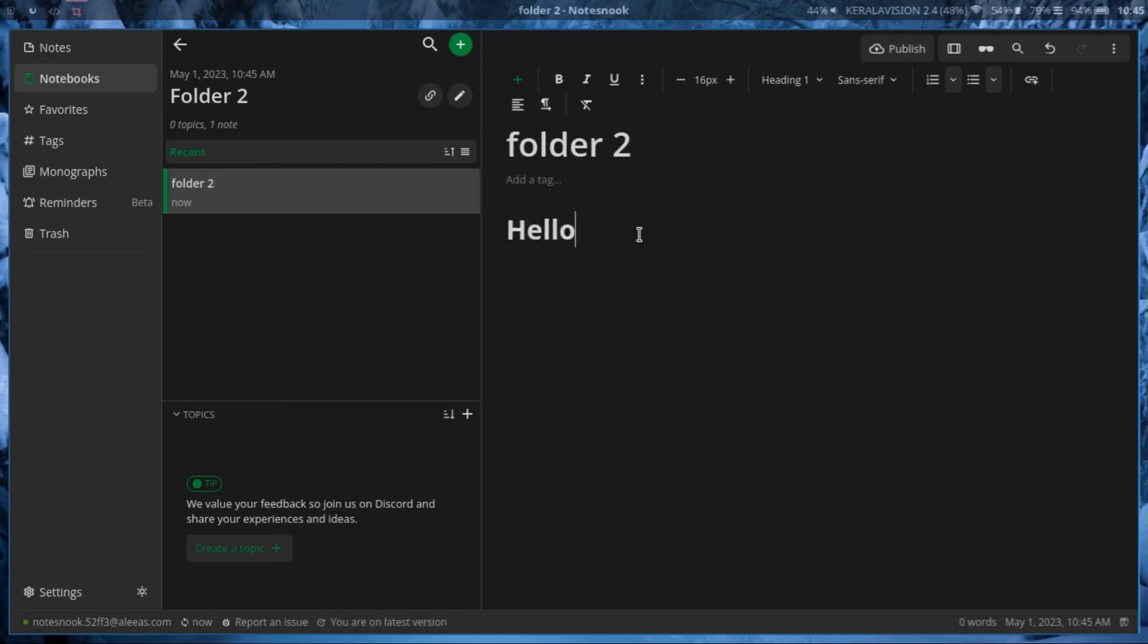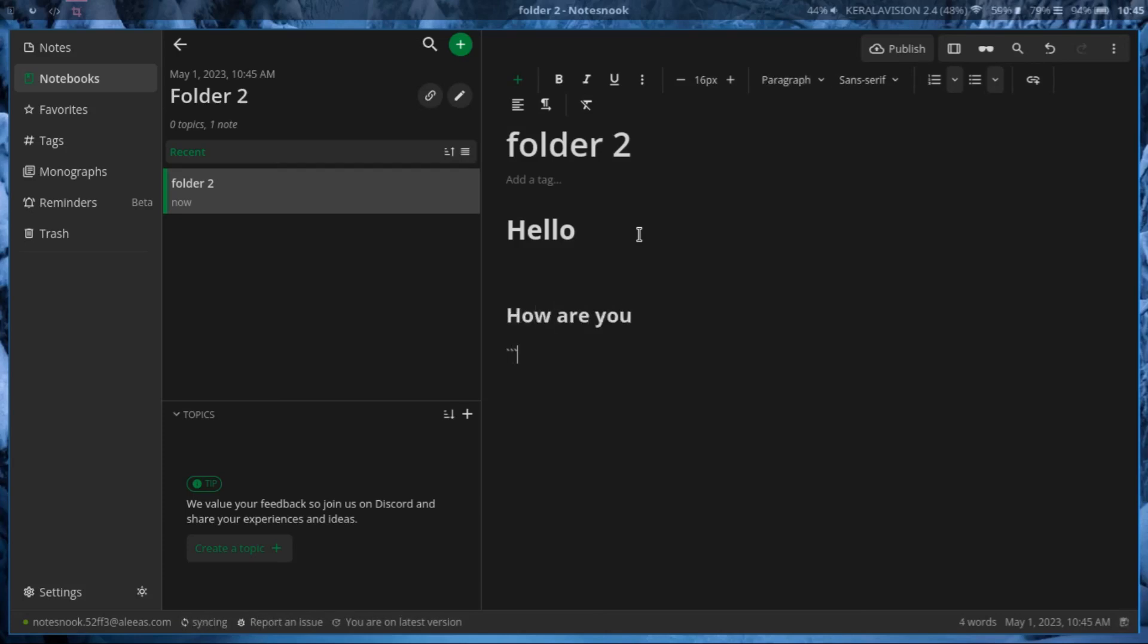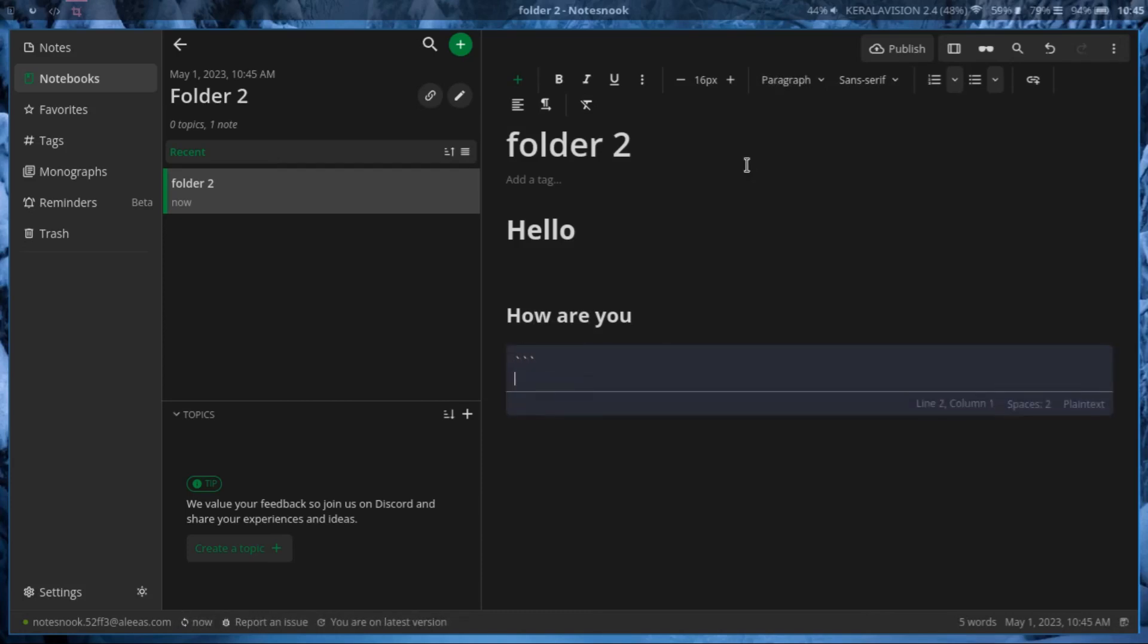So you can see 'Hello' and two hashtags 'How are you', that's pretty cool. It supports markdown, which is better than Evernote.